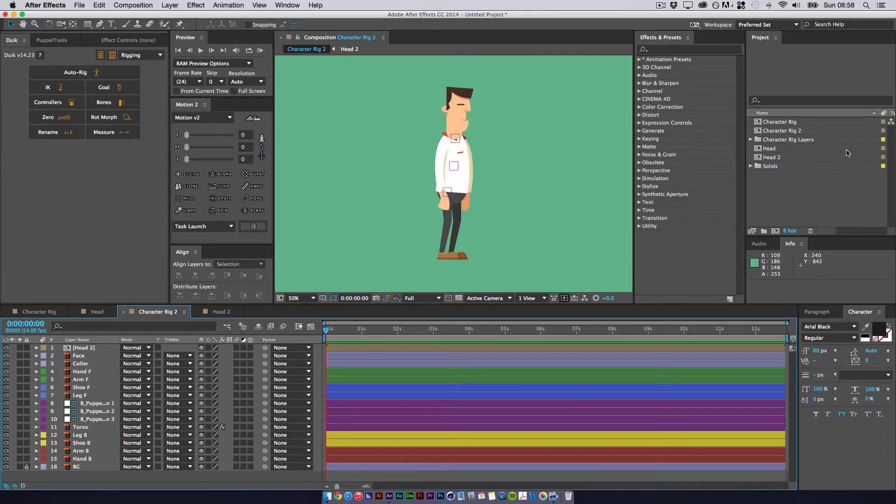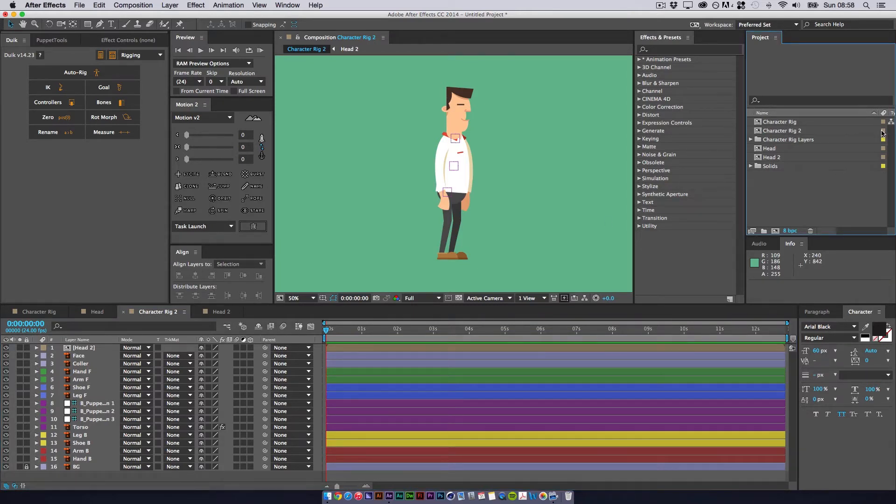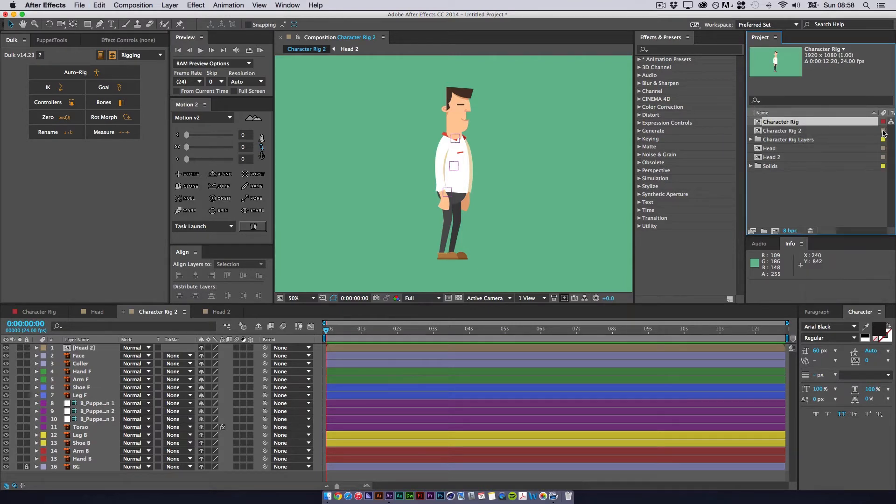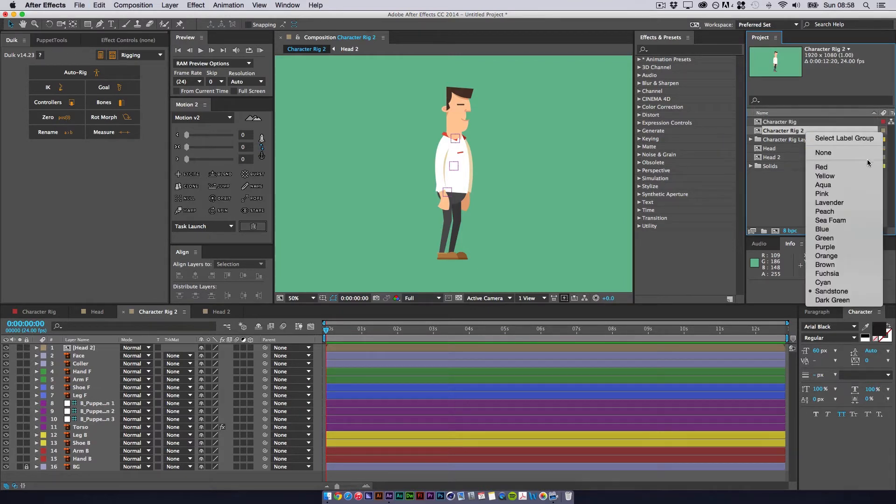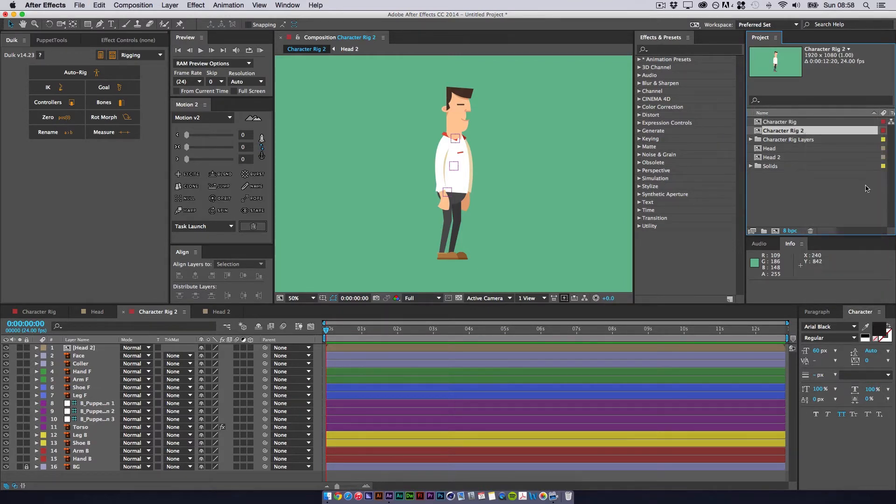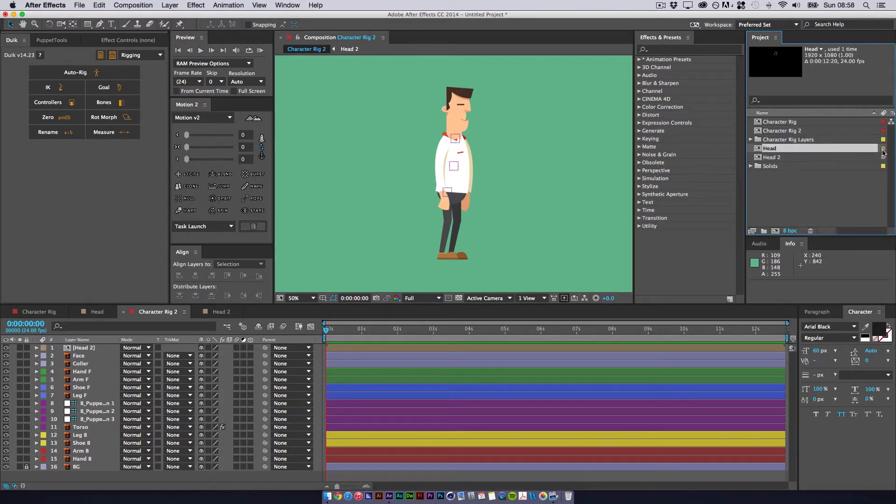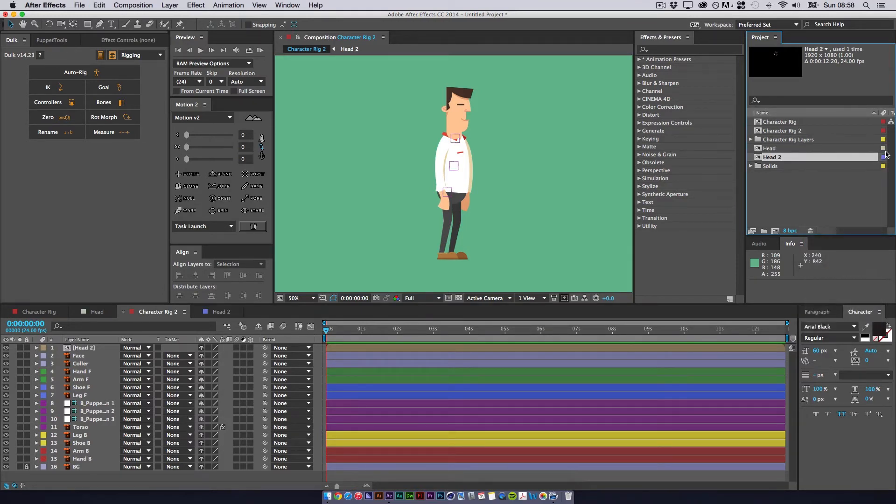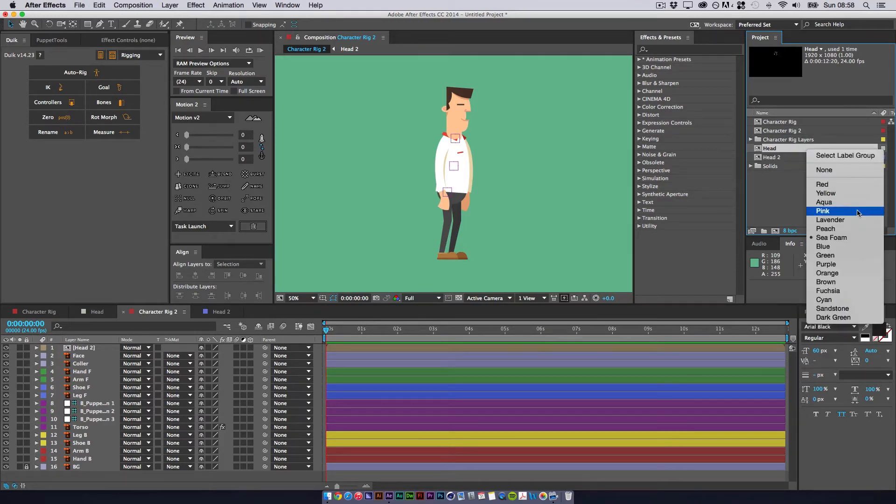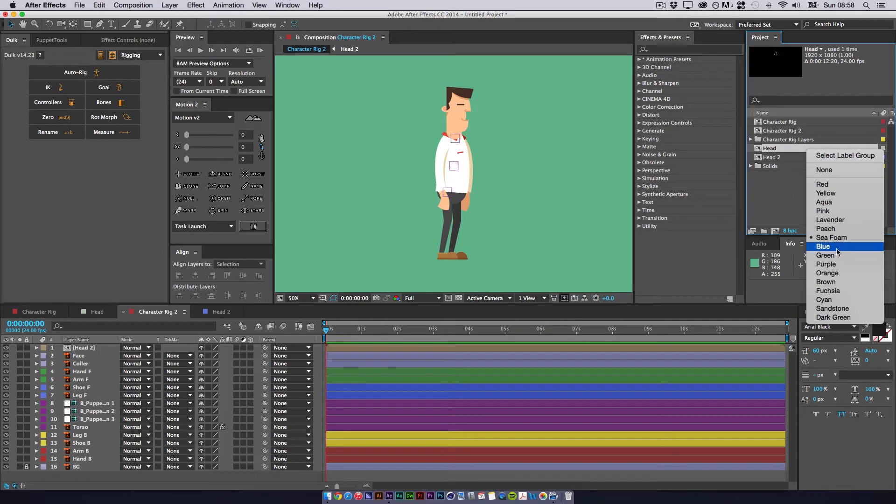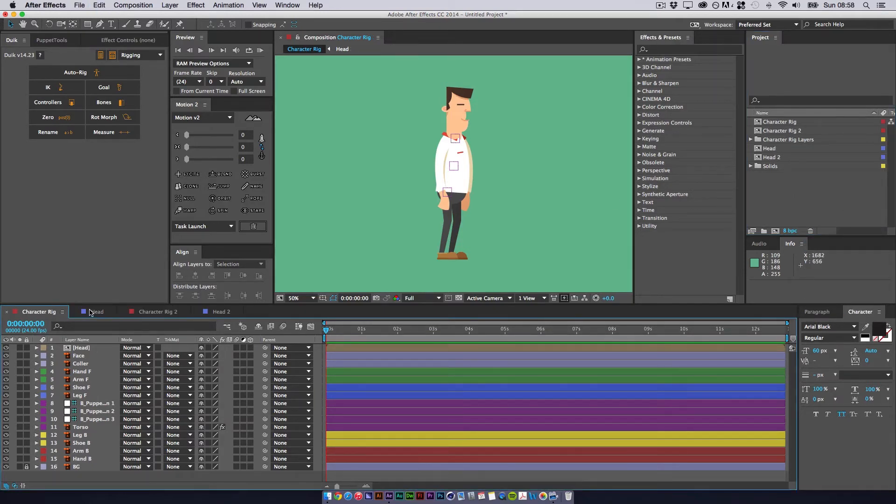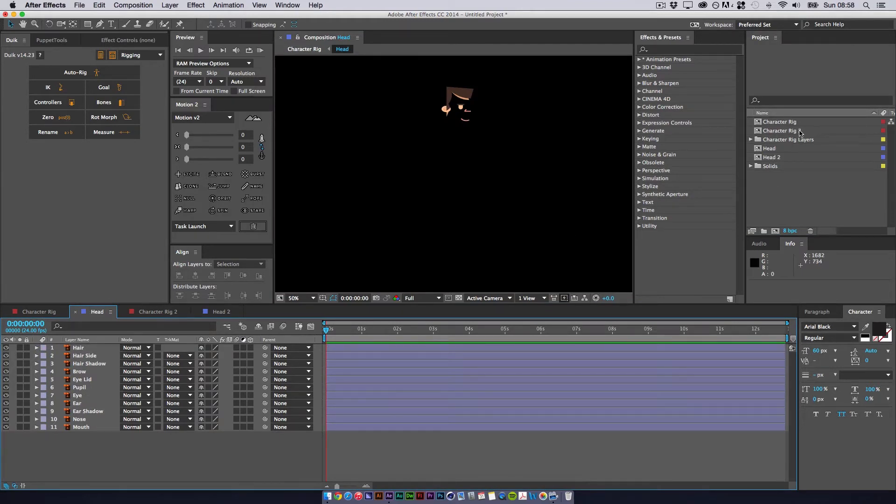So if you come up to the project panel here, you can actually select these colors here as well. So we could make this character red, and then this character can be blue. Seafoam. So now when we look, I have labeled them wrong. I'm being an idiot.